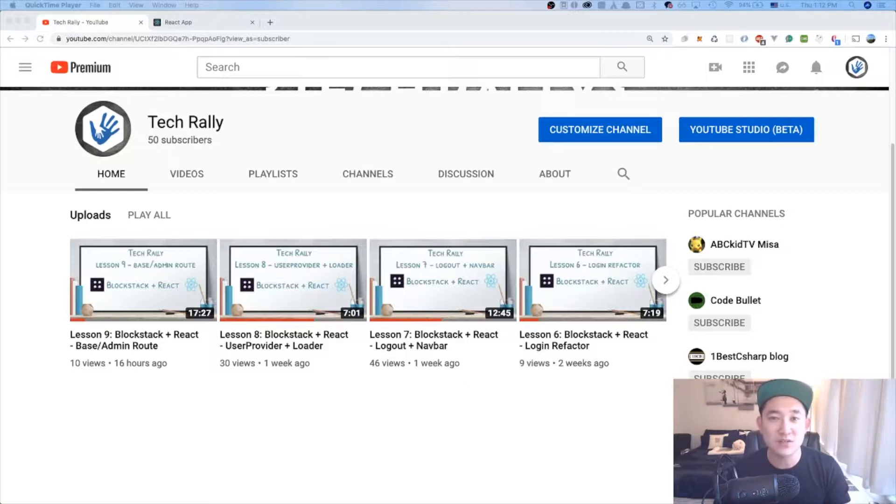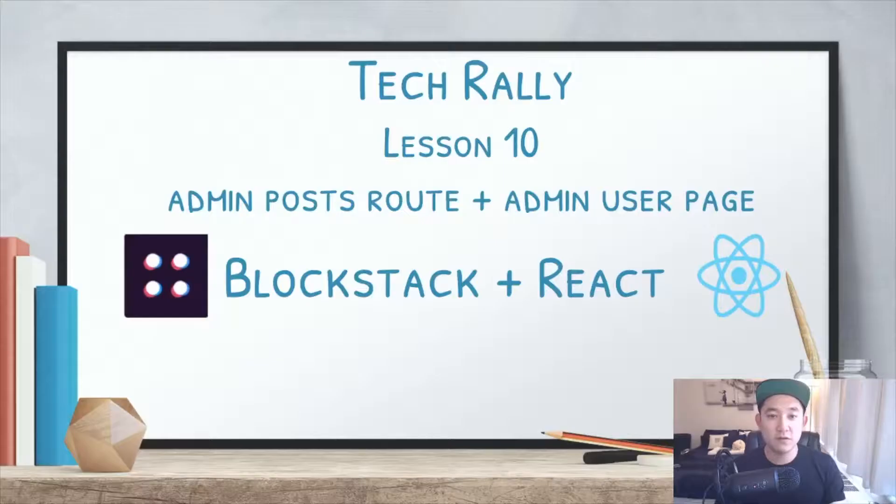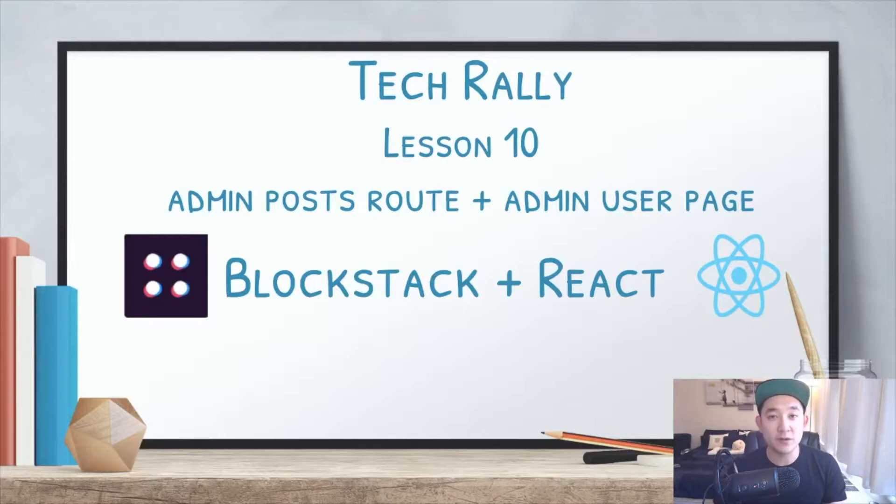But for now, let's focus on what we came for and work on the 10th lesson. For this 10th lesson, it should be fairly quick and what we're going to be focusing on is the admin post routes and the admin user page.